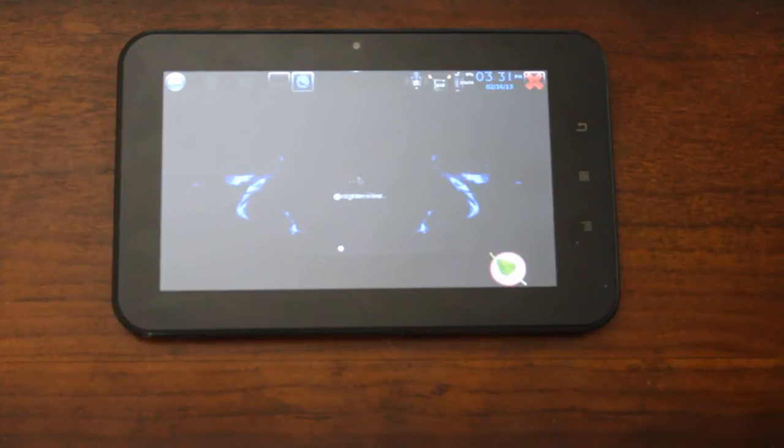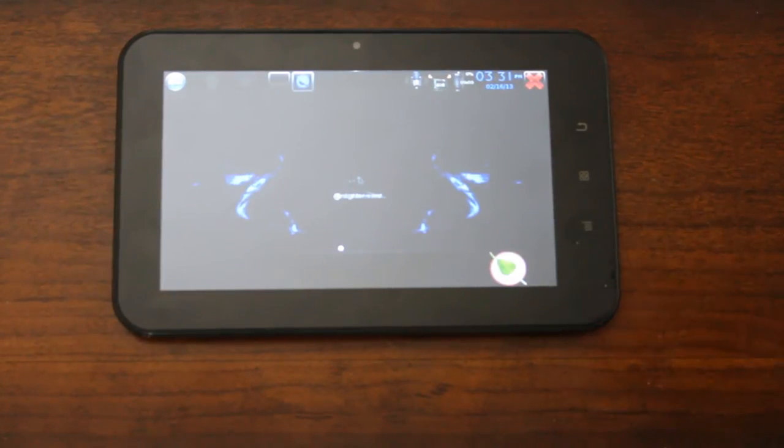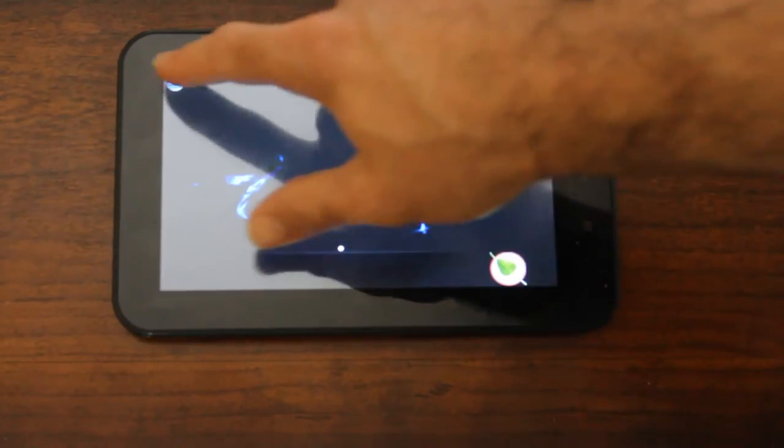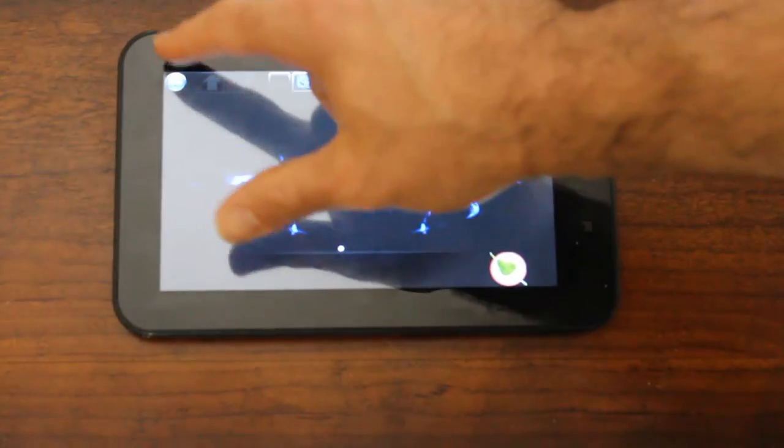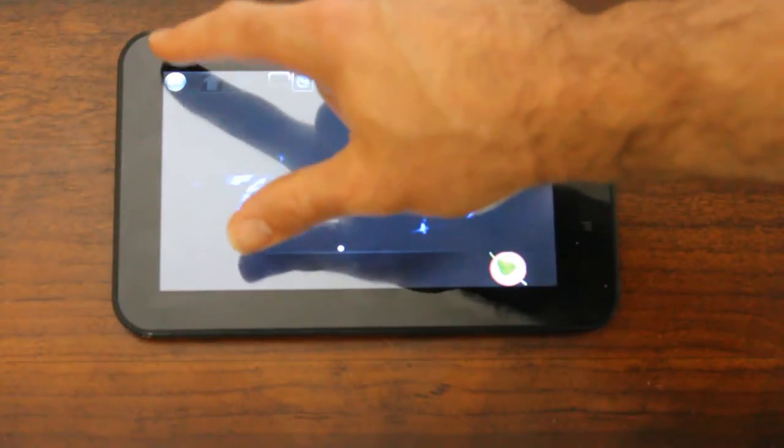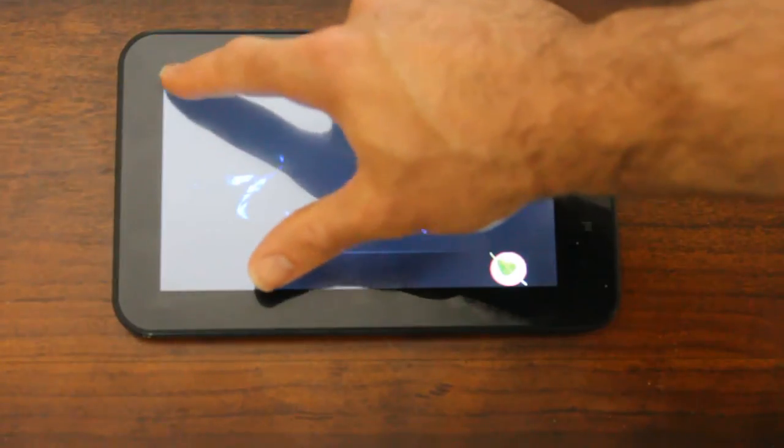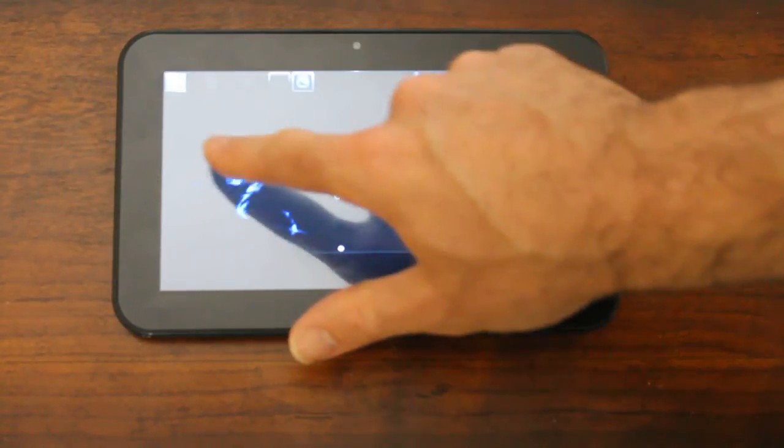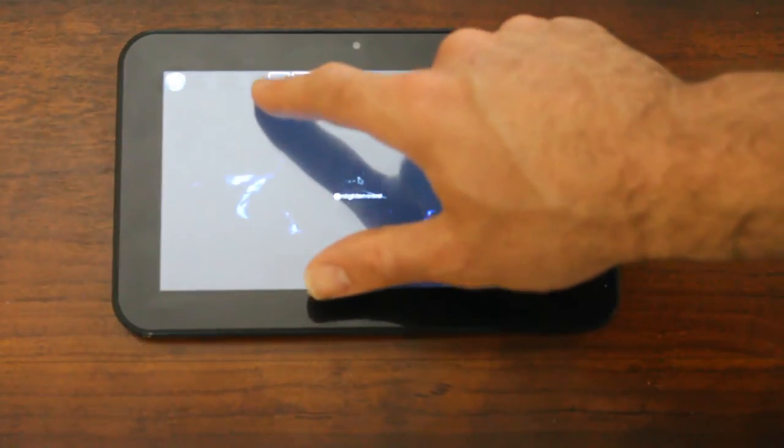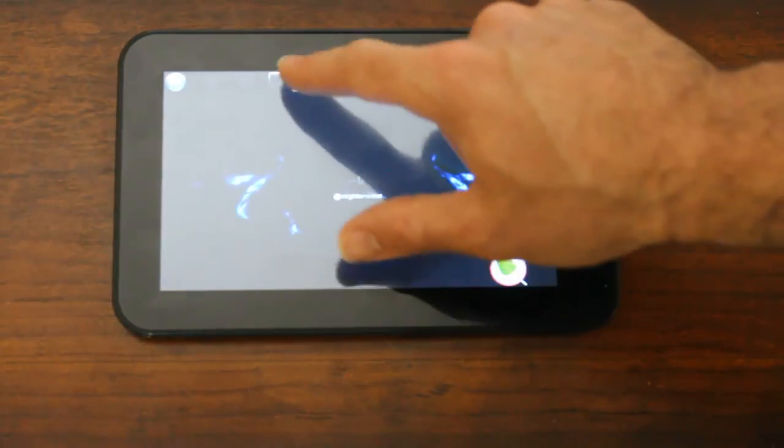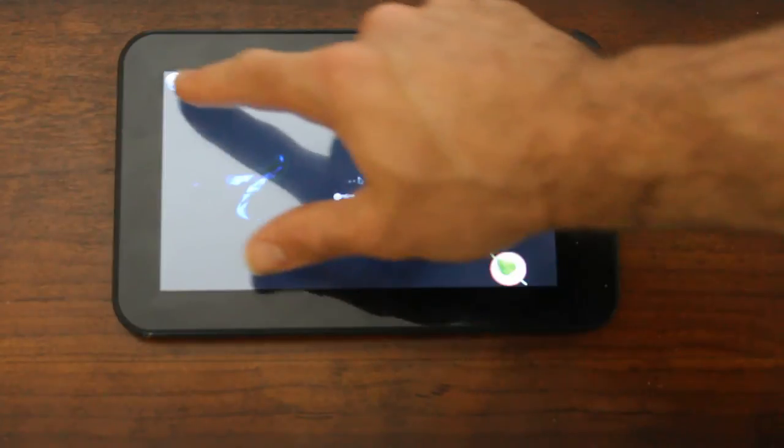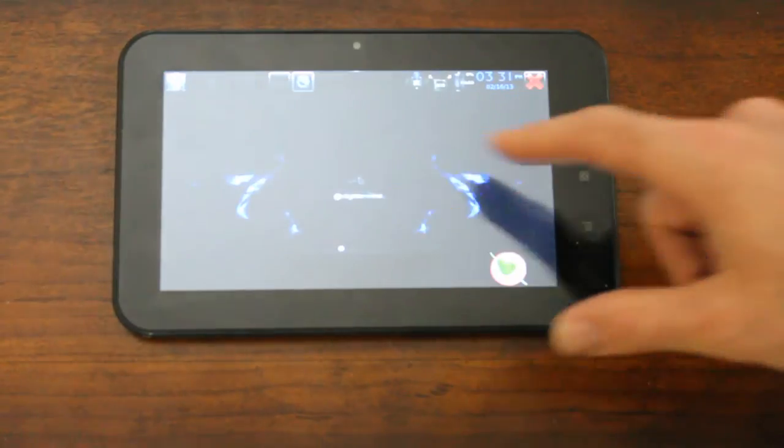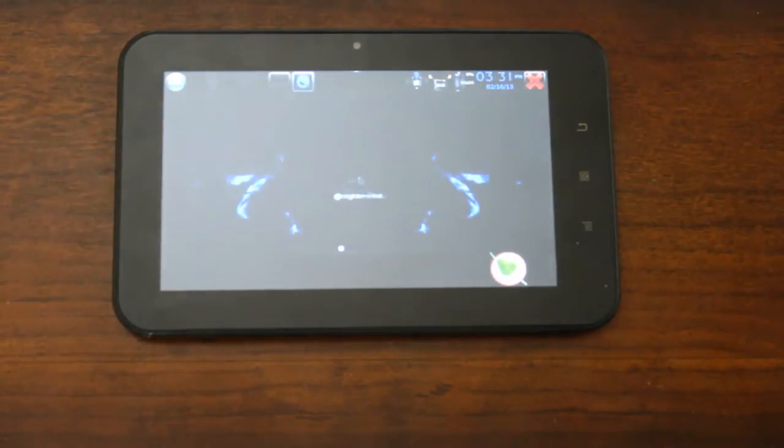It works fairly well except for one little glitch, but I'll show you that. The glitch is sometimes it seems like the touchscreen is detecting the mouse movements but not the mouse clicks.